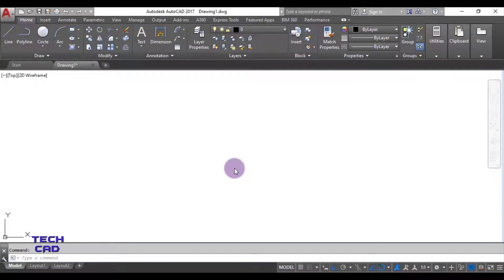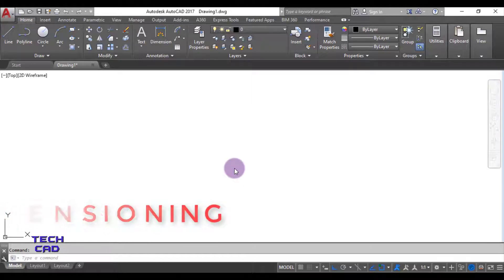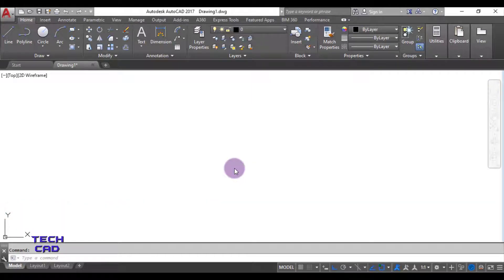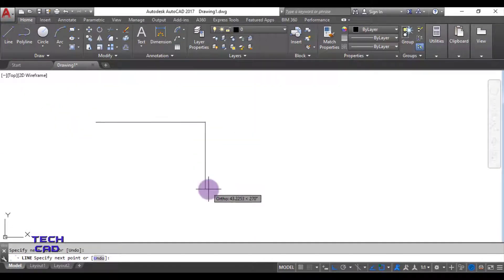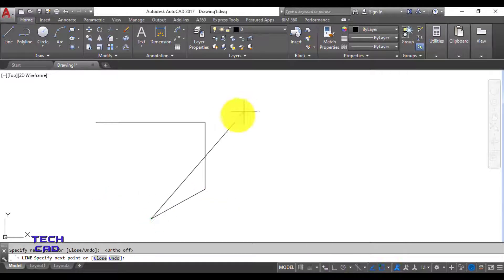Hello everyone. In this tutorial we are going to understand dimensioning in AutoCAD. Dimensioning is a very important step. To understand dimensioning, we are going to make some random figures to understand what is linear dimension, what is aligned, what is angular, how to give the radius, and how to give the diameter for circles.